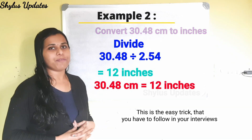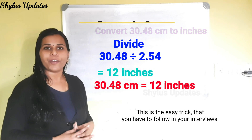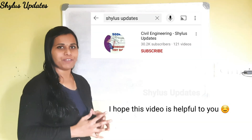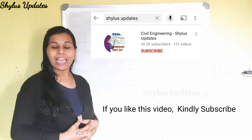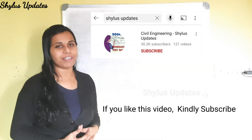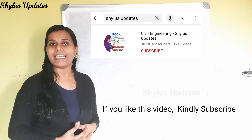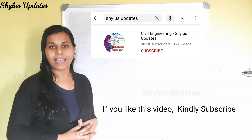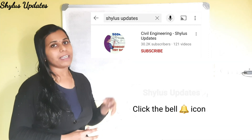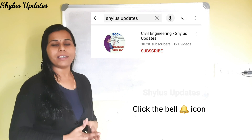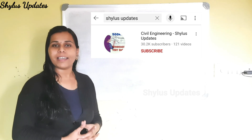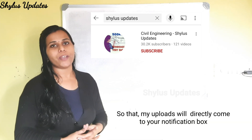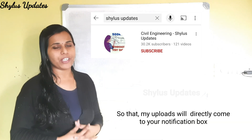This is the easy trick you have to follow in all your interviews. I hope this video is helpful to you. If you like this video, kindly subscribe Civil Engineering Shilu's Updates and also click the bell icon near to it, so that my uploads will directly come to your notification box.